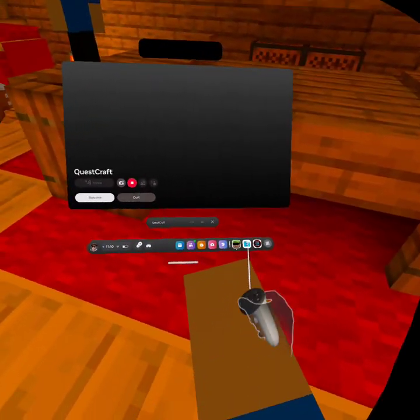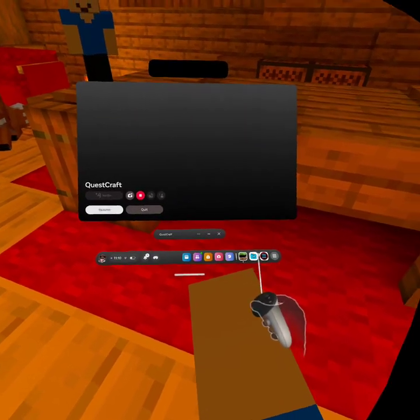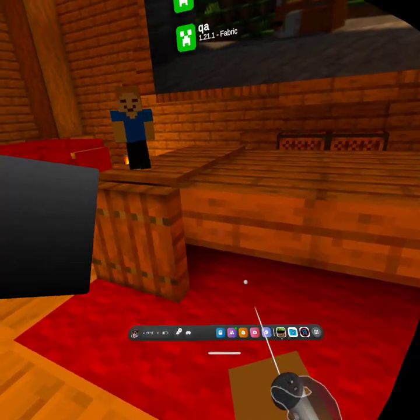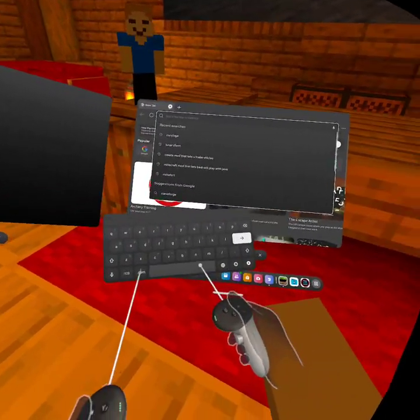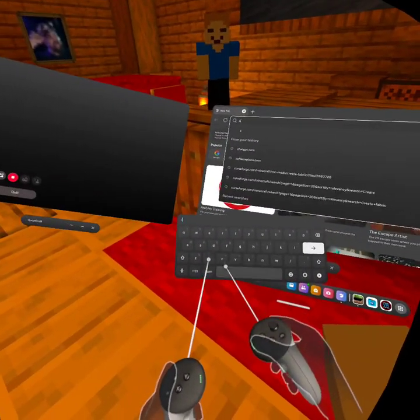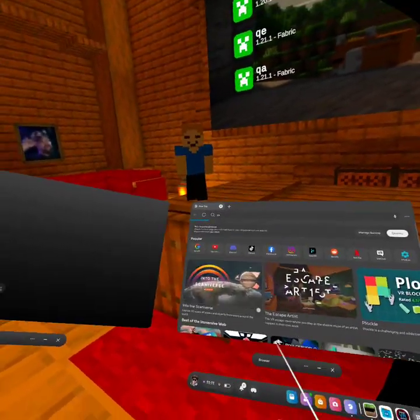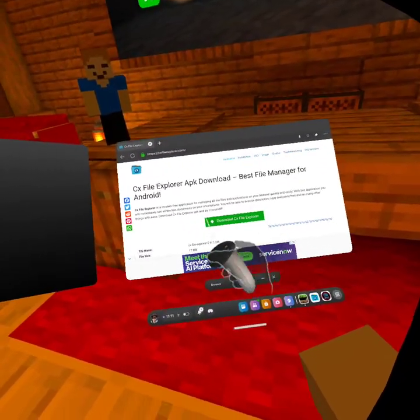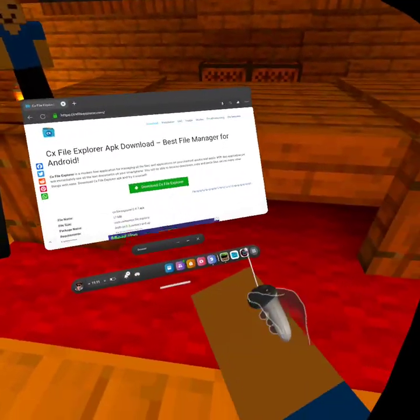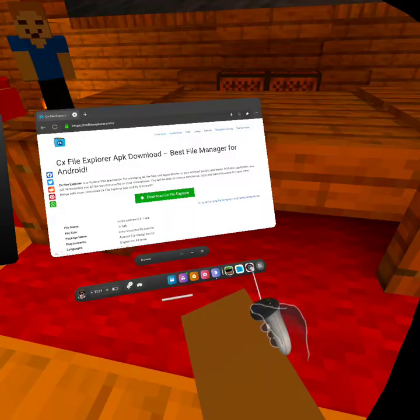And then it should start downloading right there. And then you want to go here and go to cxfileexplorer.com. You want to download this. And then once you've downloaded it, you go to something called Mobile VR Station, which is an app on the Metastore.